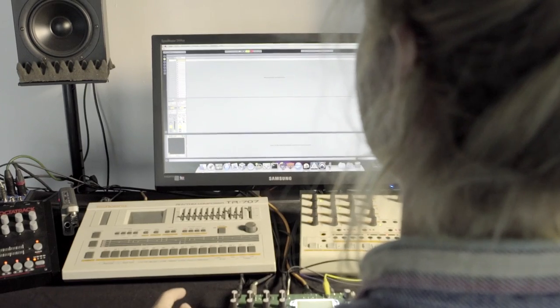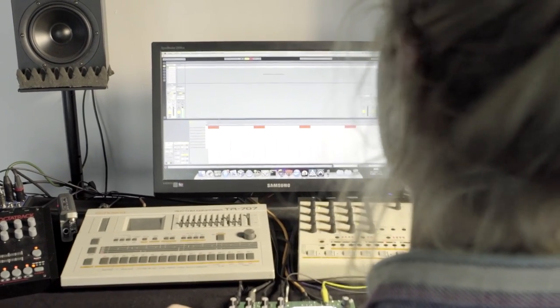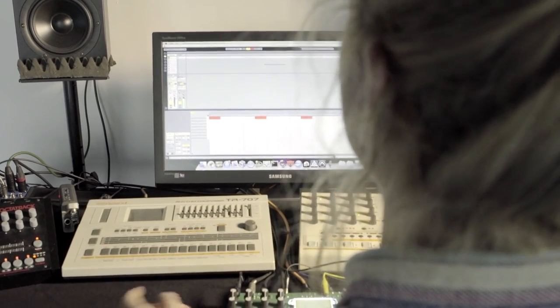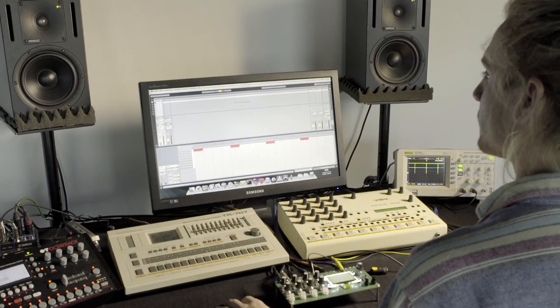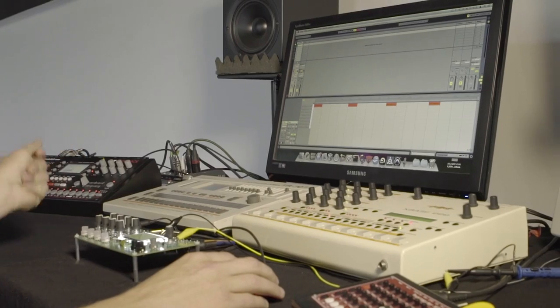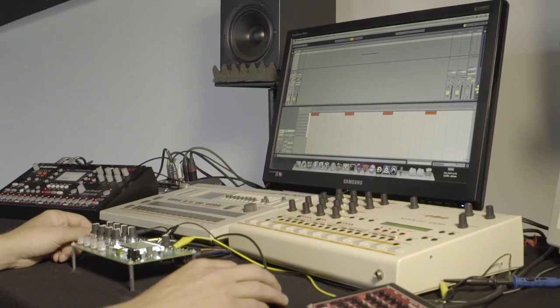We start with a very simple pattern here on Ableton and just a small hi-hat sound. We use a very accurate audio clock that we generate with a small VST plug-in over here.